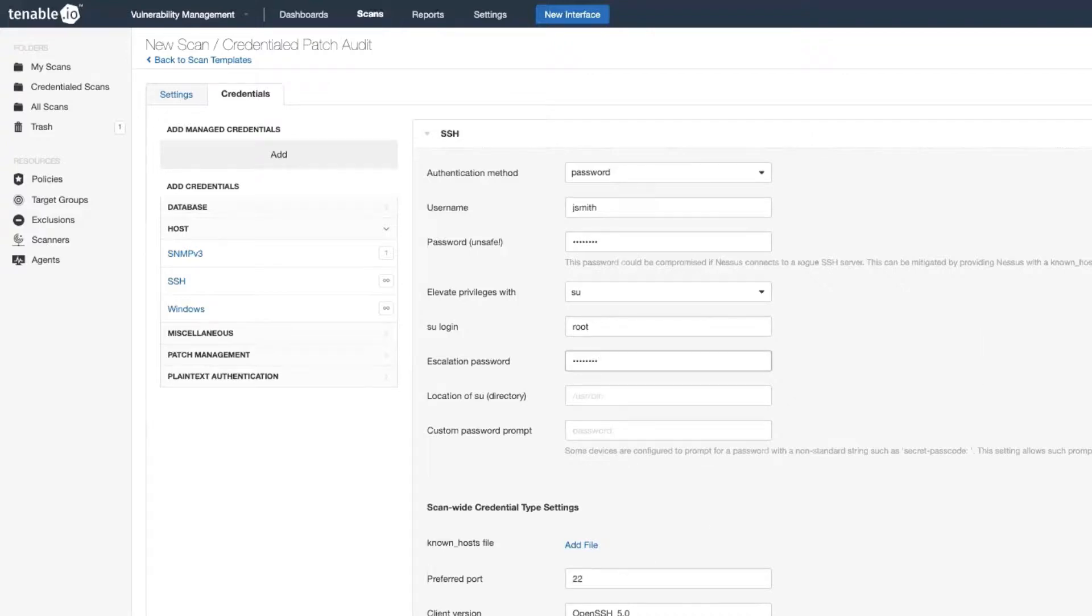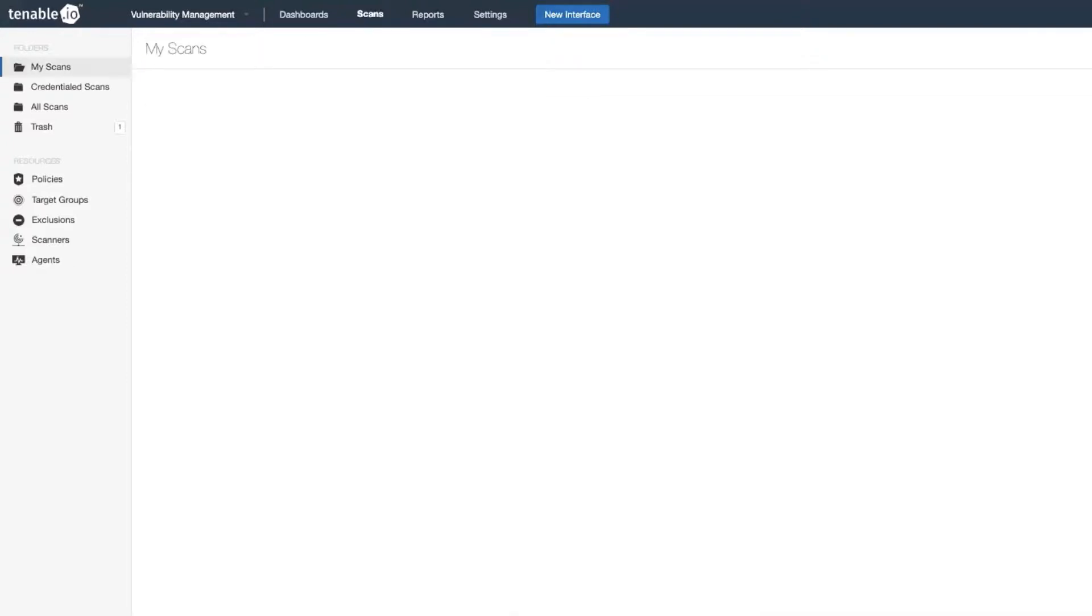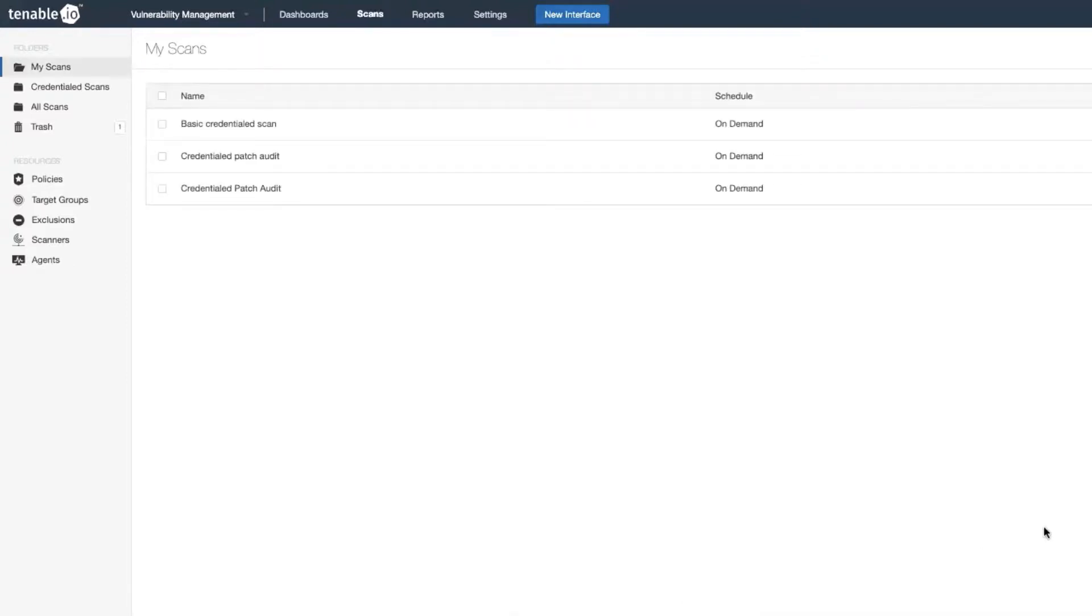Now what you can do is you can also save these credentials into the Tenable credential manager so they can be reused in other scans. But in this case I'm just going to use it in this scan, so I'm just going to click on save, and then you can launch a scan.